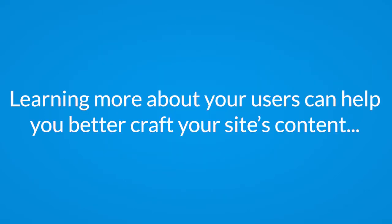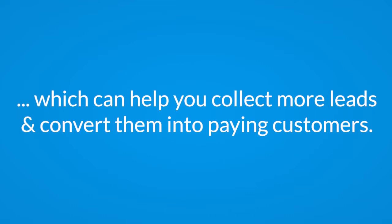Learning more about your users and their behavior can help you better craft your site's content, which can help you collect more leads and convert them into paying customers.